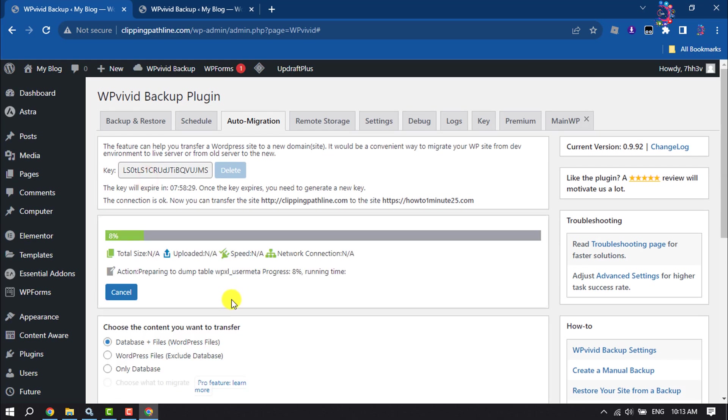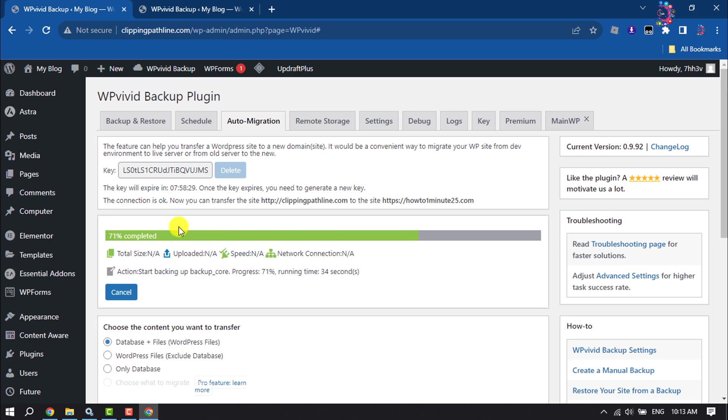As you can see, it started to clone my website. It may take some time and it depends on your website file size. So wait until it finishes.